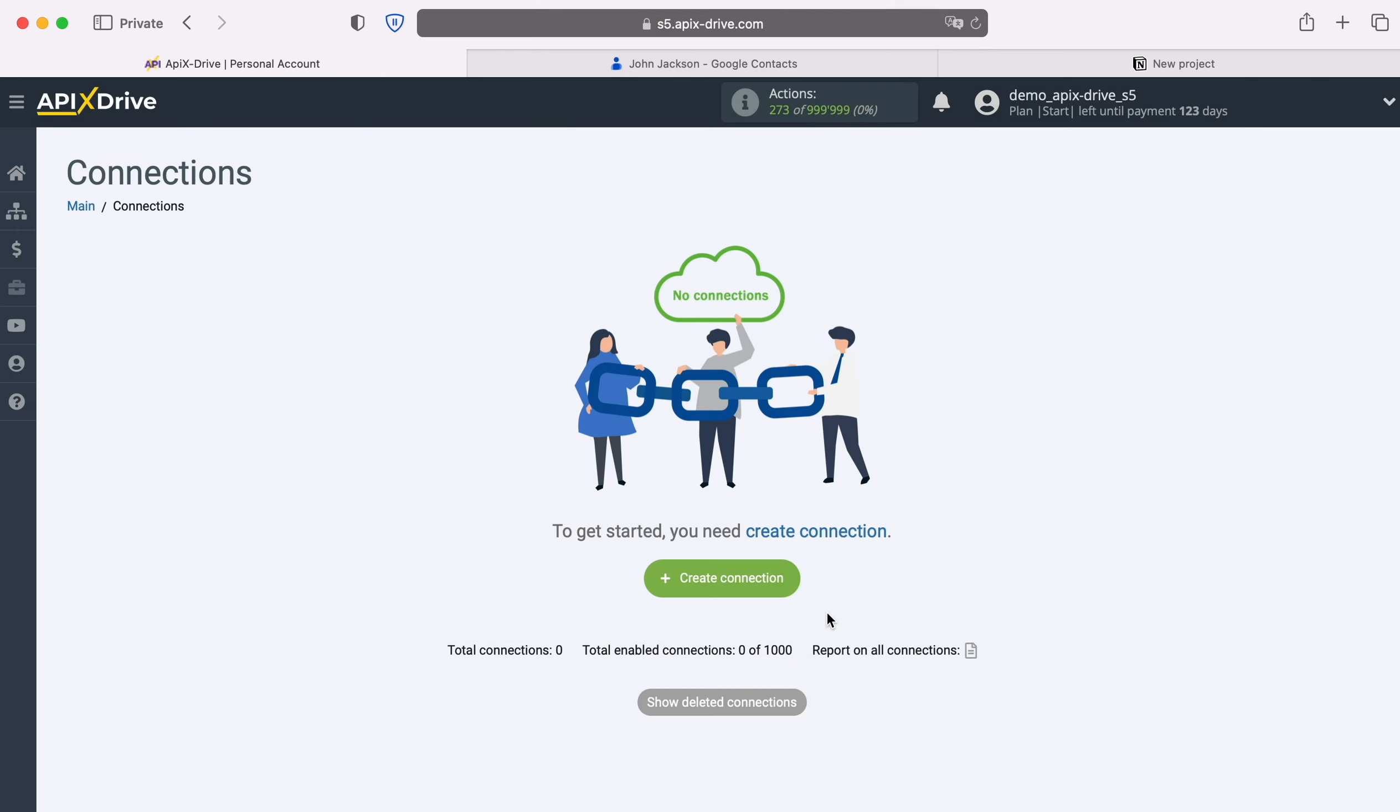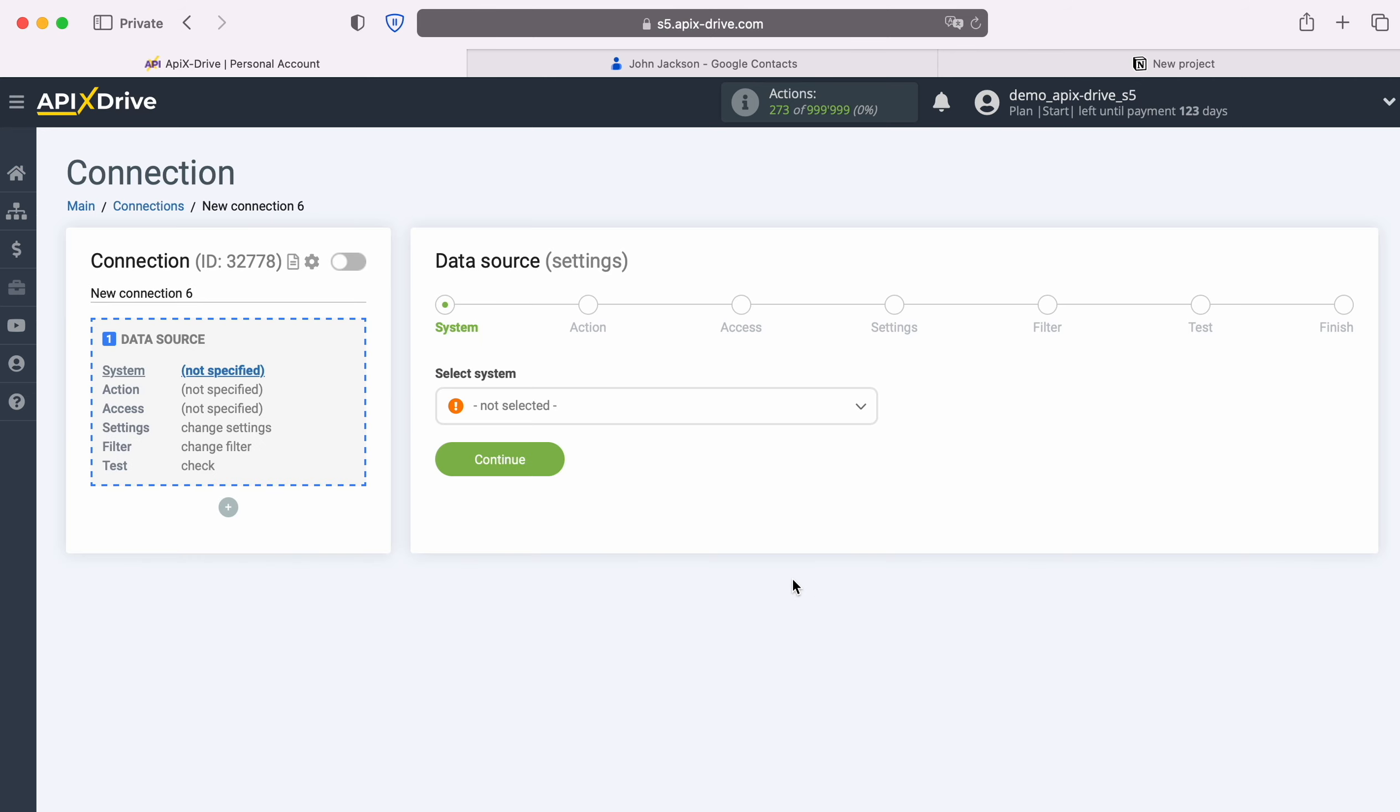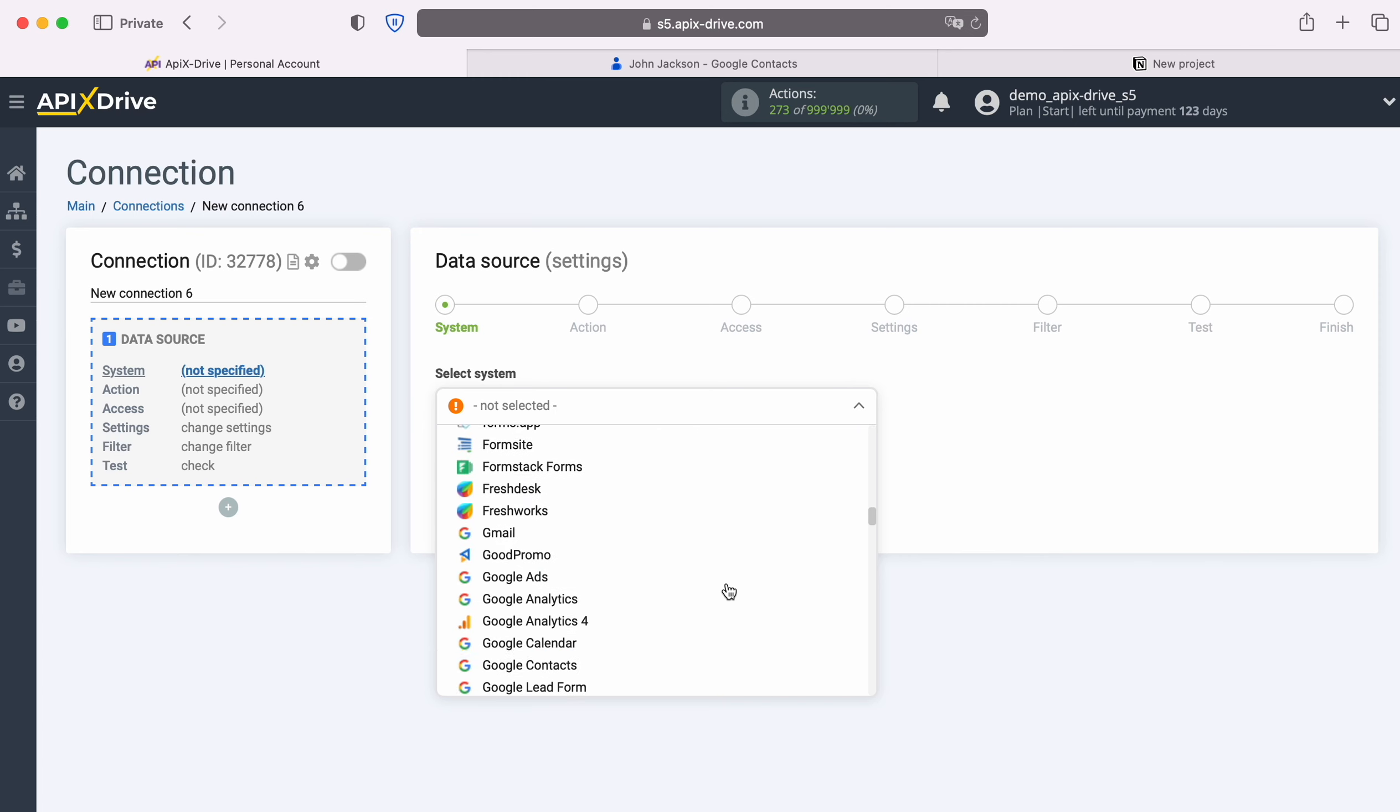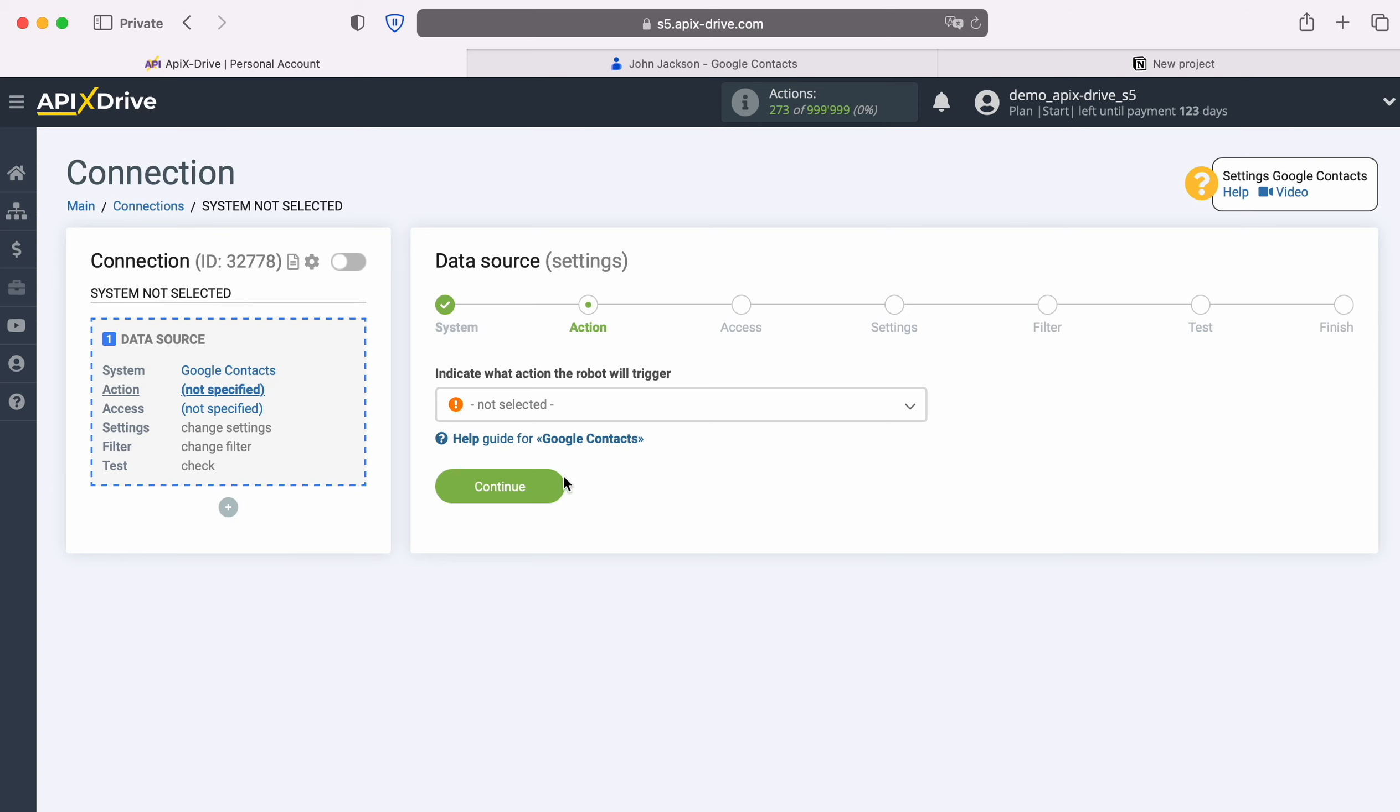First you need to create a new connection. Next, select the data source system, Google Contacts. Now choose an action. Get contacts, new.